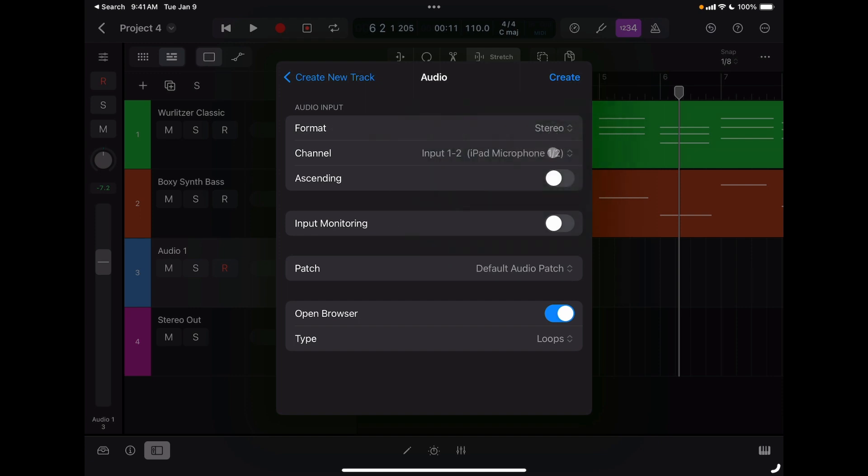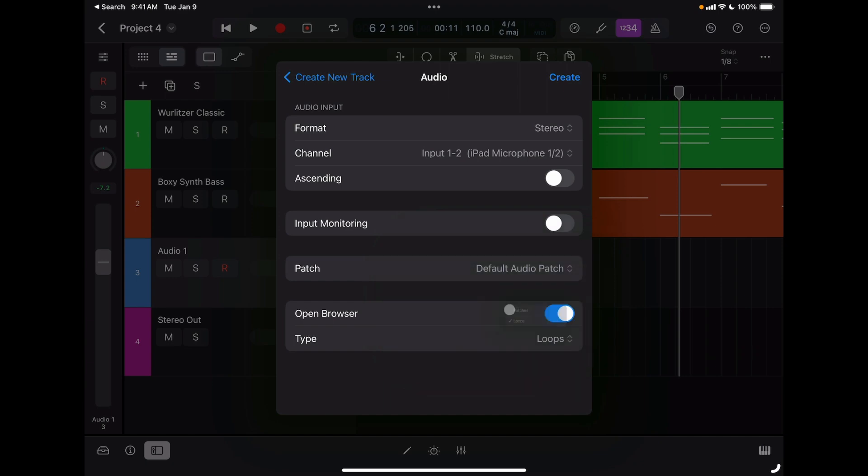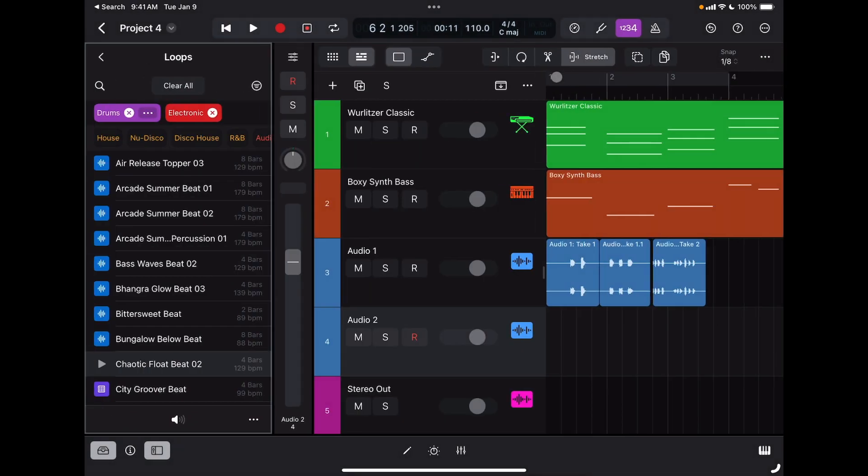When it says type, instead of patches, I'm going to select loops. That means when I open the browser, it's going to bring me right to the loops. Let's say I want to look for some electronic loops for drums.